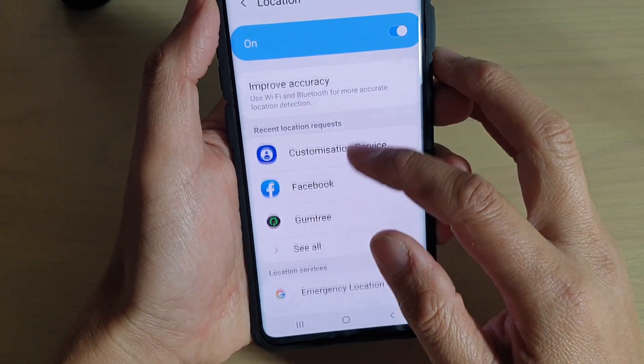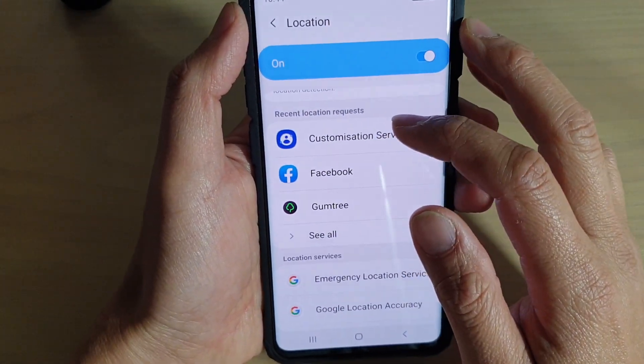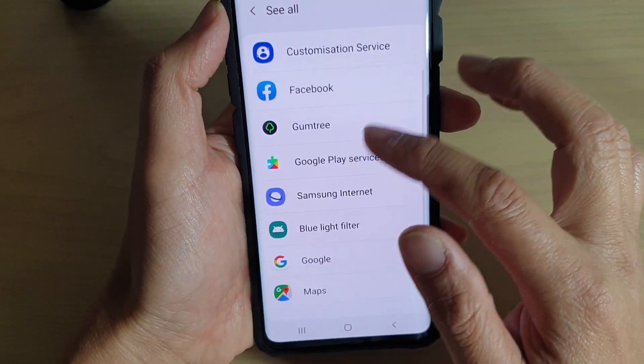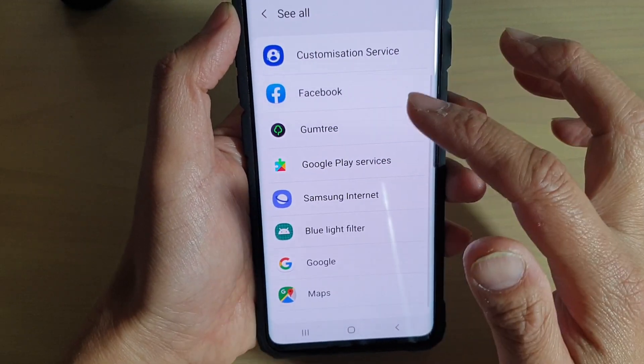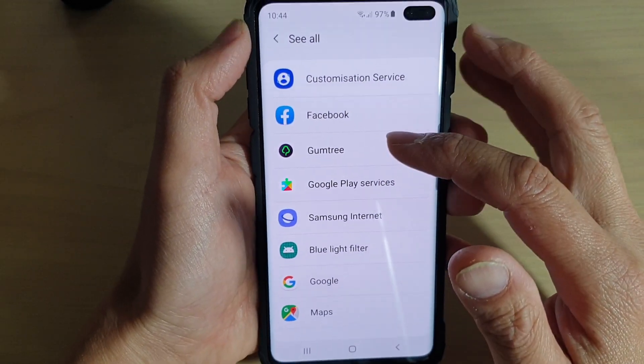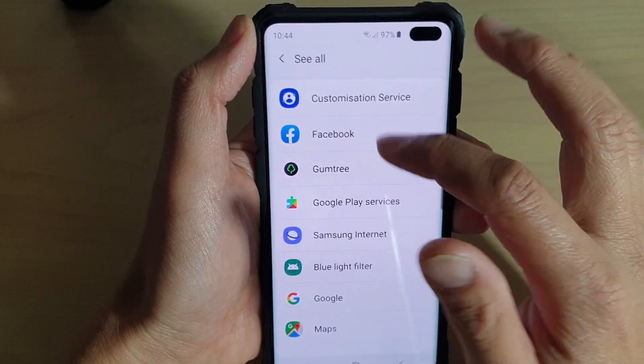It also has a Recent Location Requests section. These are the apps that have recently requested the location service.